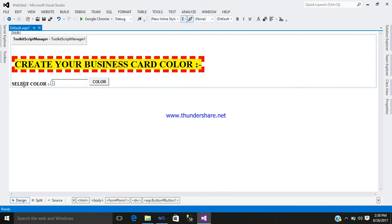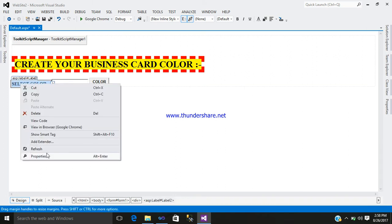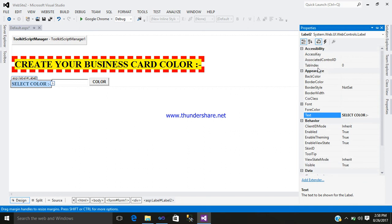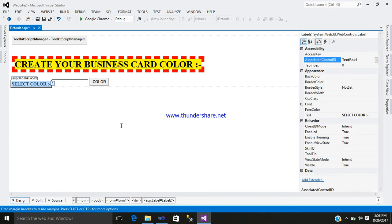Now here you can see our Label control. Right click on it and go to the property. Here you can see Associated Control ID. The Associated Control ID will be set to TextBox1, which is my text box control ID.